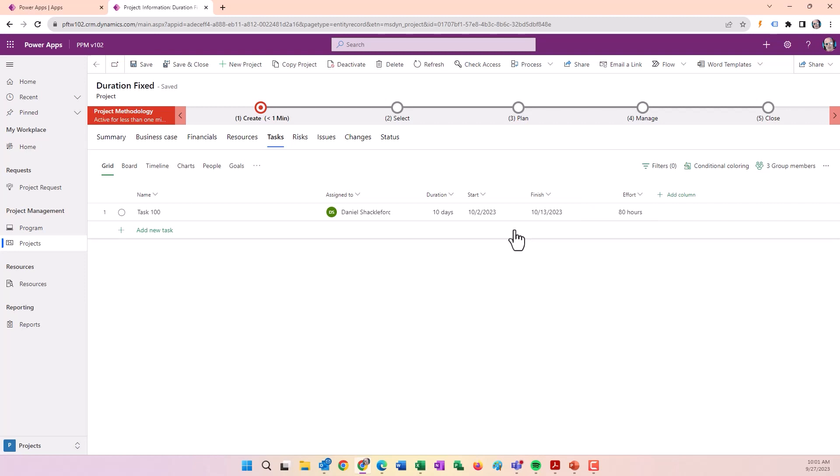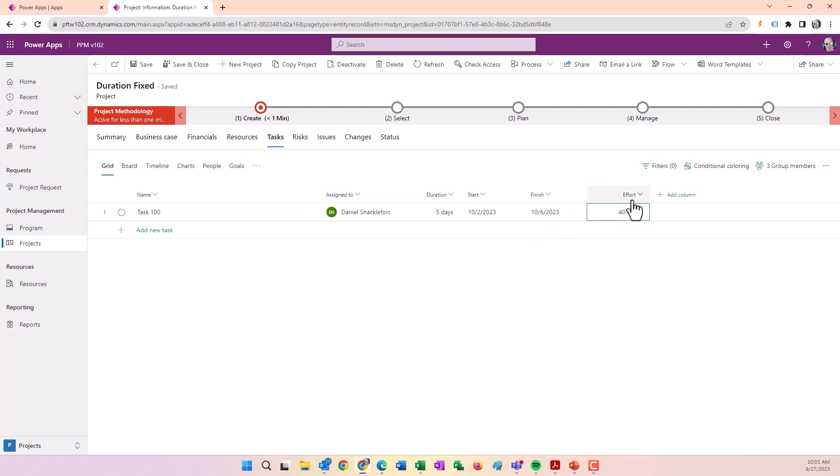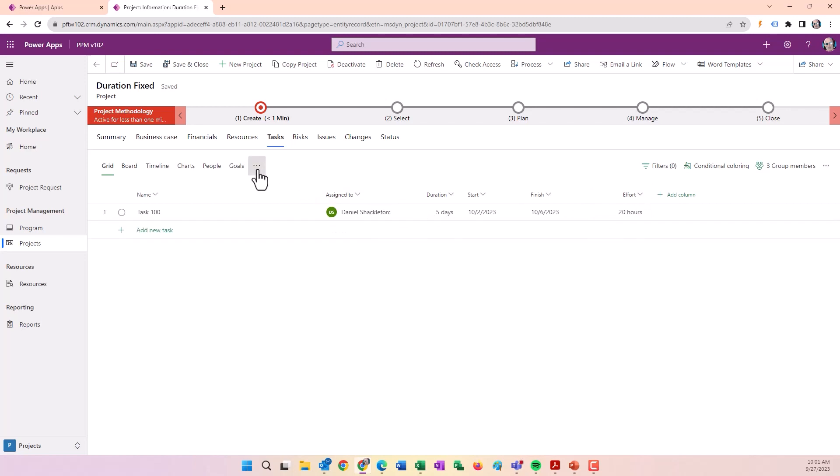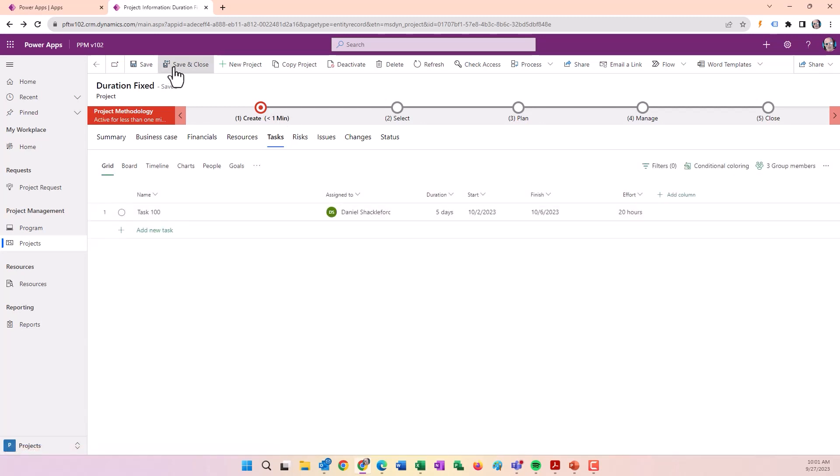If we change this to five days, it's going to change the effort to 40 hours. The effort follows in this case. But if we change the effort to 20, the duration stays the same and it goes down to half time. Simple example of Fixed Duration.